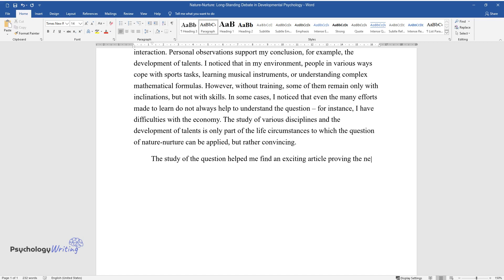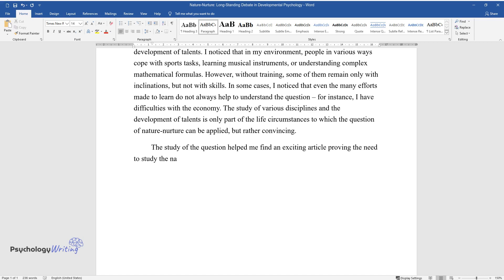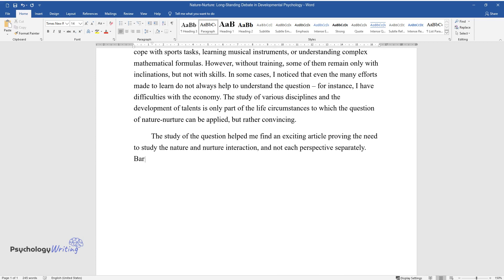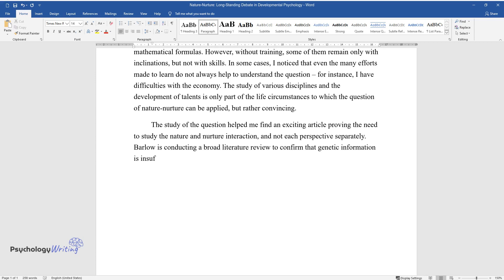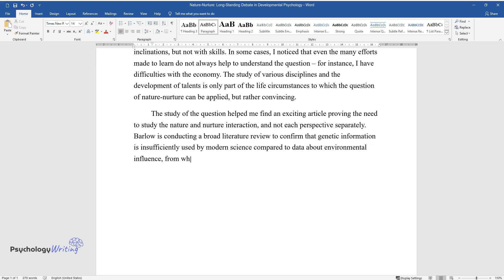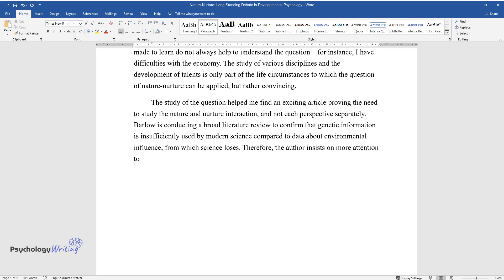The study of the question helped me find an exciting article proving the need to study the nature and nurture interaction, and not each perspective separately. Barlow is conducting a broad literature review to confirm that genetic information is insufficiently used by modern science compared to data about environmental influence, from which science loses.